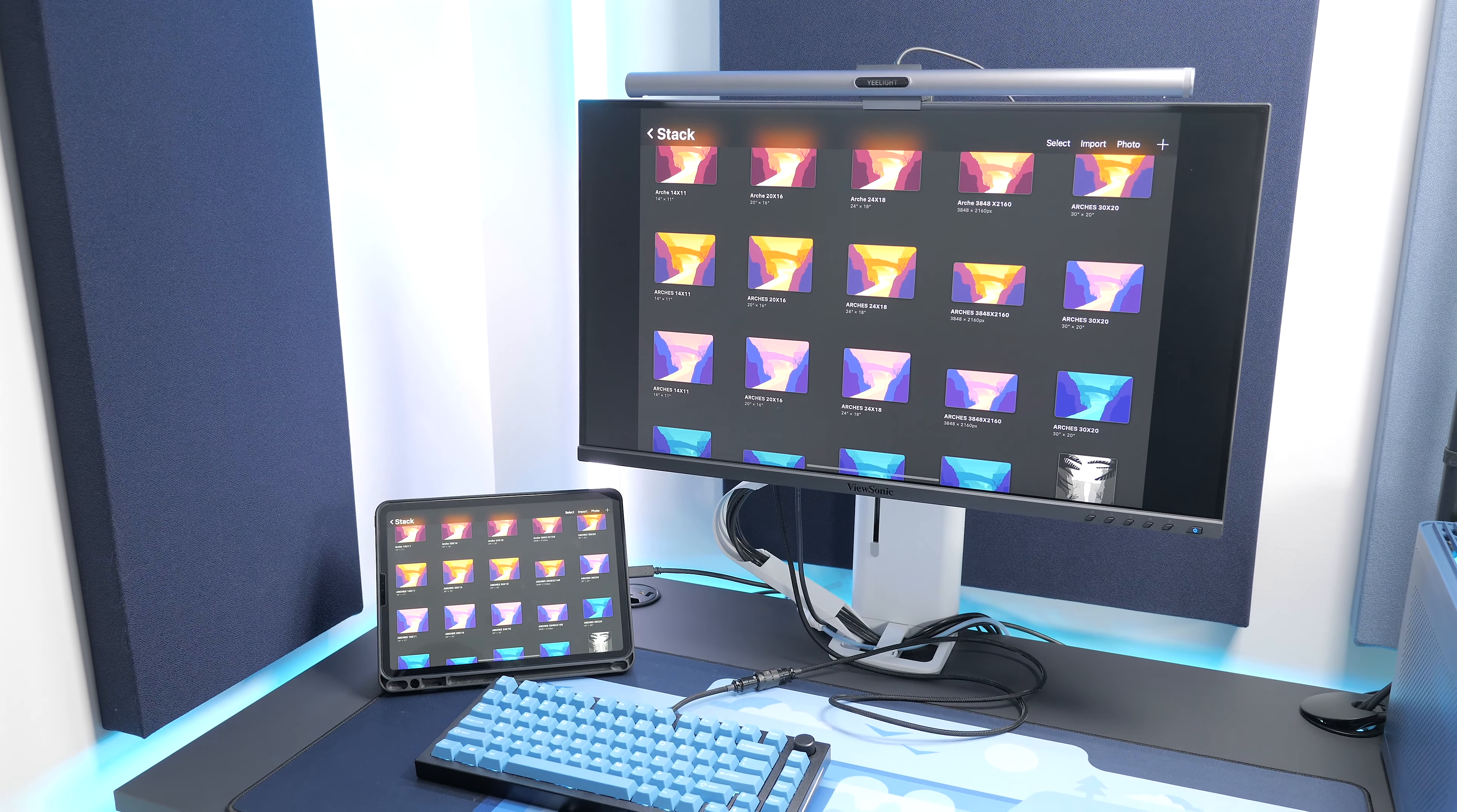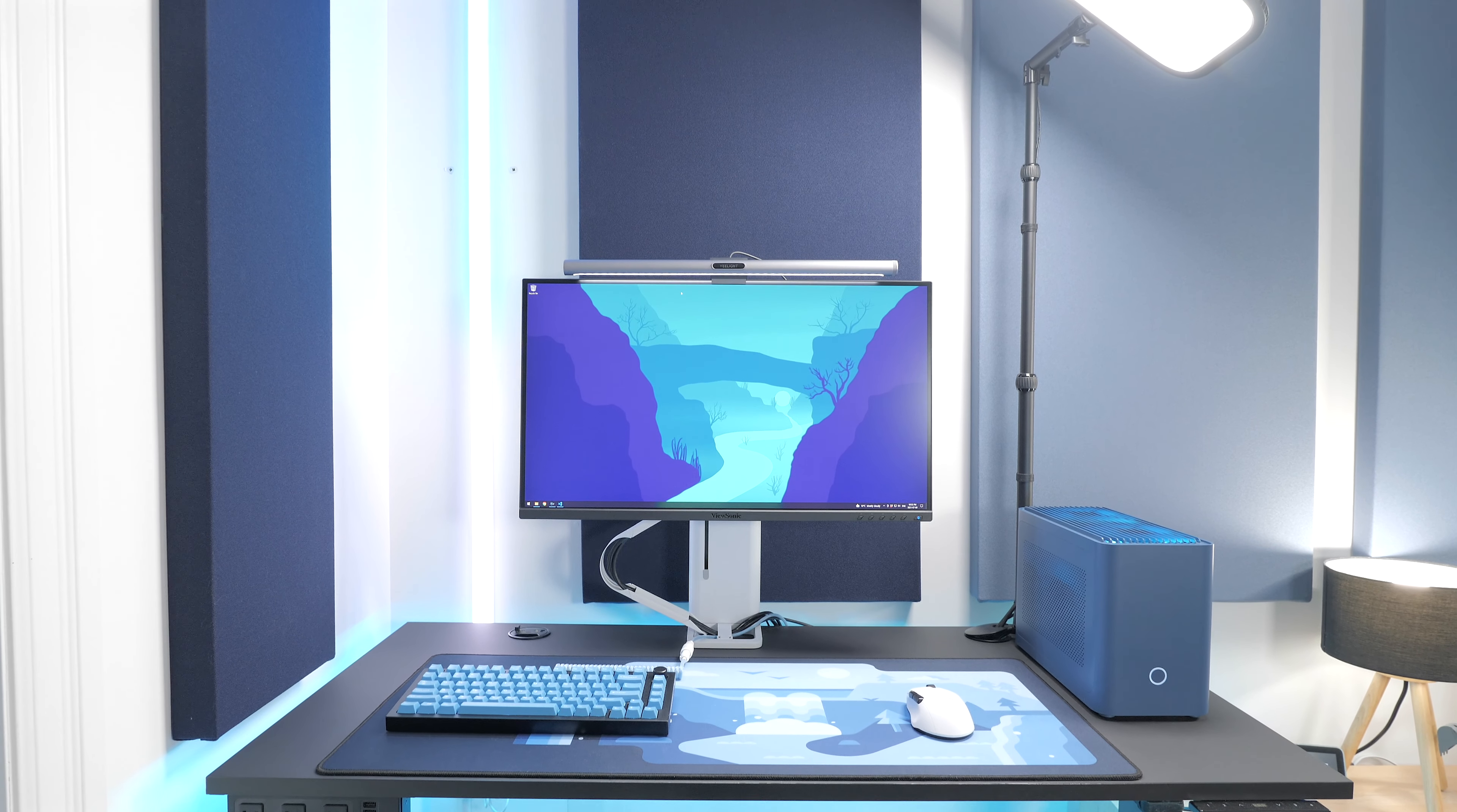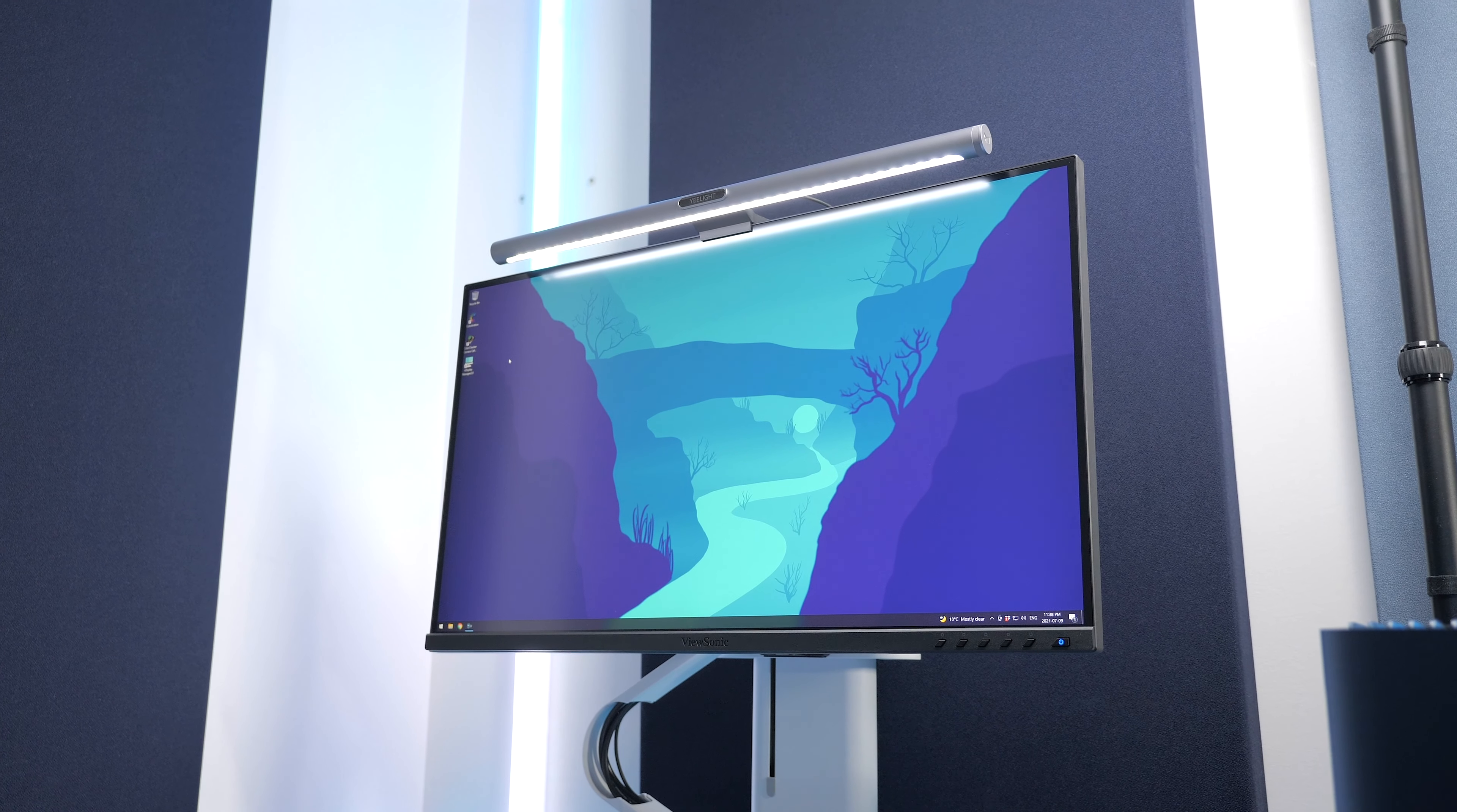It also has a built-in KVM switch and lets you charge your laptop over USB-C while connected. They sent one of their early samples my way for me to have a look. Keep in mind it's not the final product, so it might change a bit when it releases, but it should be pretty close. Let's have a look.